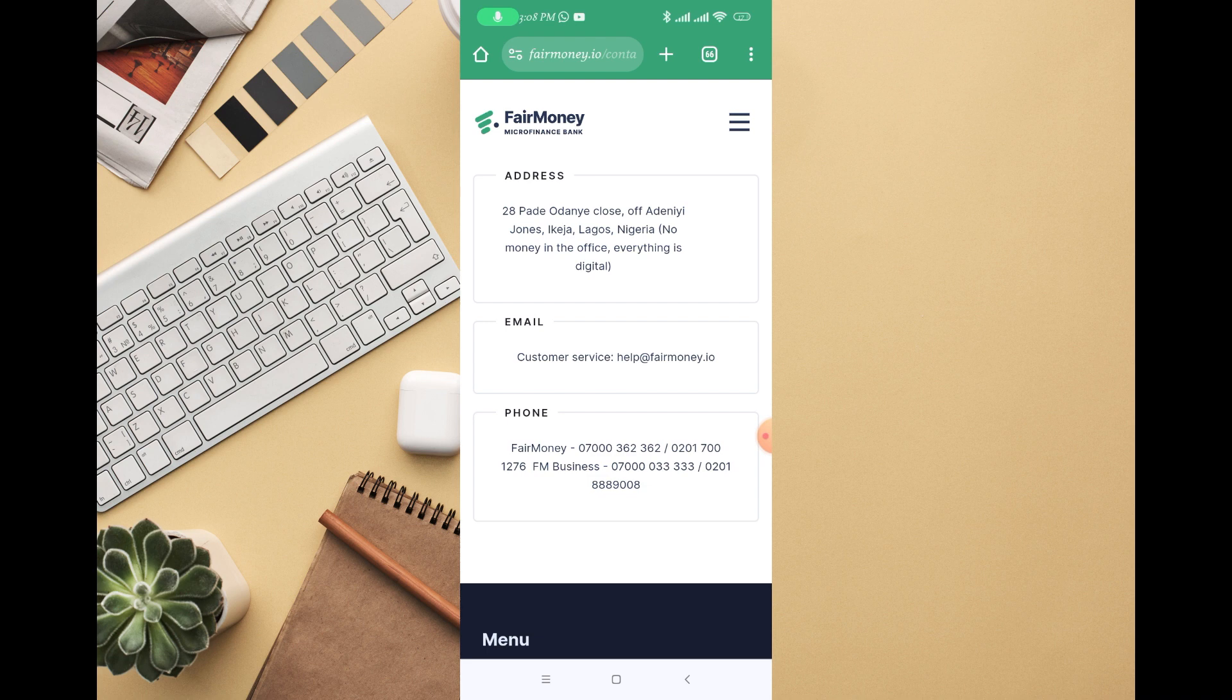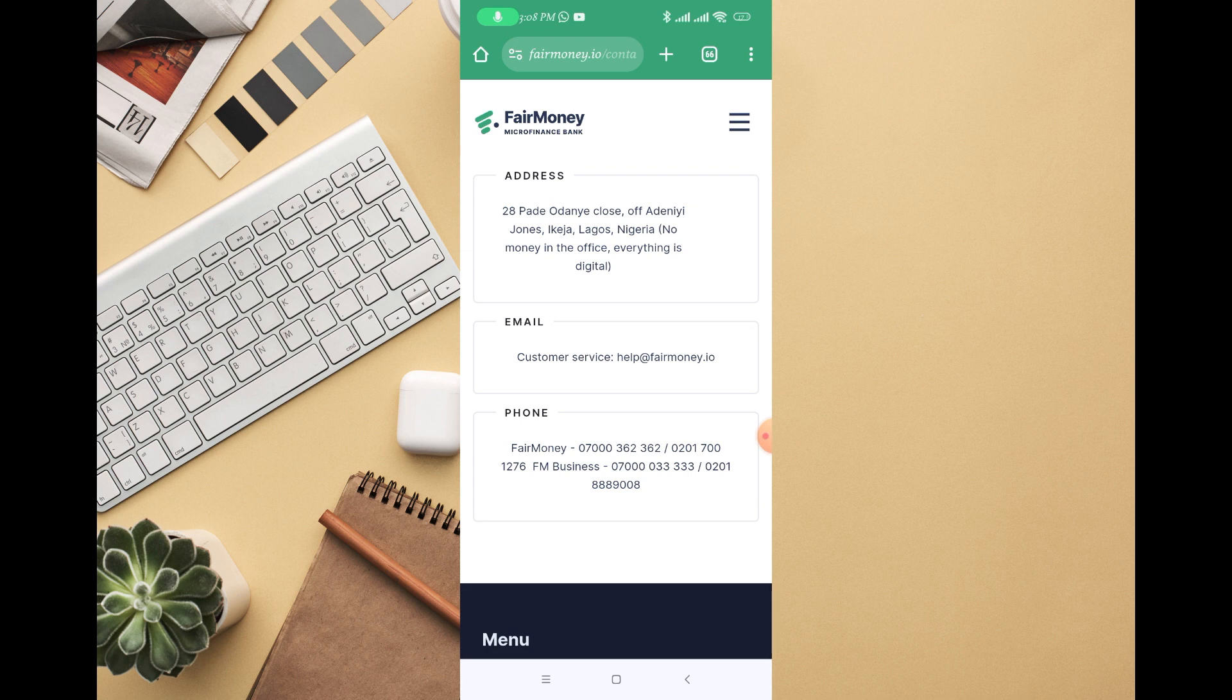Another thing is if you use safe lock or save money on Fair Money, that can also cause them to be deducting money from your account. It's two ways, but if you didn't do any of this, they won't have any reason to deduct money.